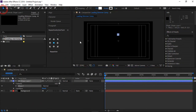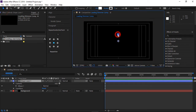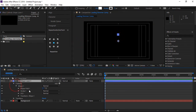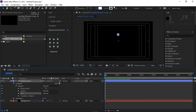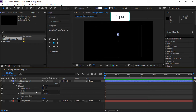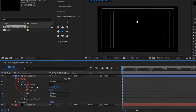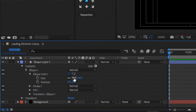Make sure it is as close to the middle of the screen as possible. Then turn on the fill property and make it white. And set the stroke to 1 pixel. You can adjust the size and position from here.